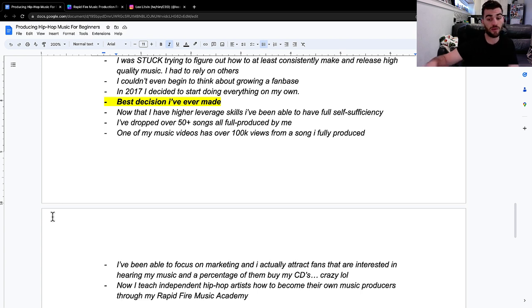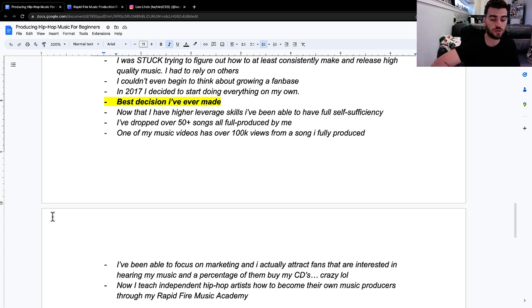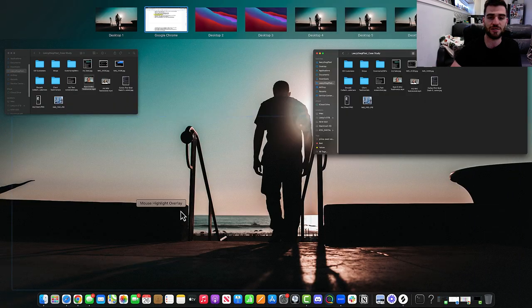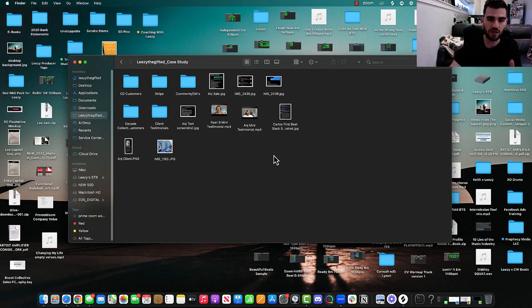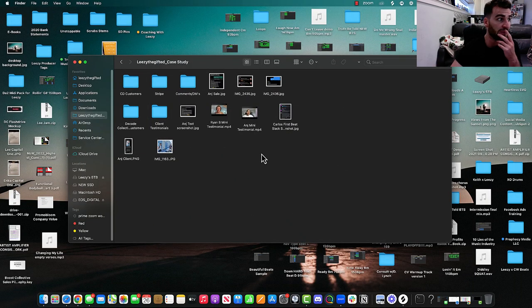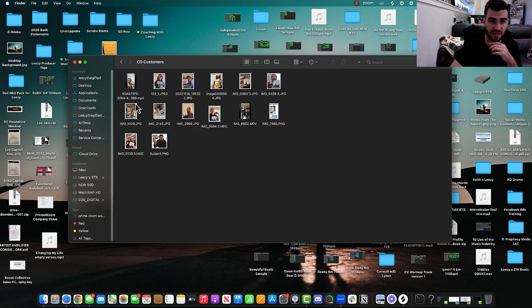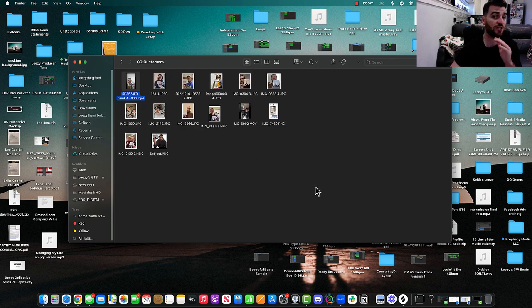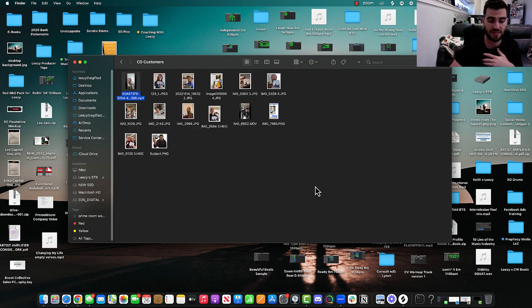I've been able to focus on marketing and I actually attract fans that are interested in hearing my music and a percentage of those fans buy CDs, which is crazy. And now I teach independent hip hop artists how to become their own music producers through my Rapid Fire Music Academy. So going to quick show you those CD customers.